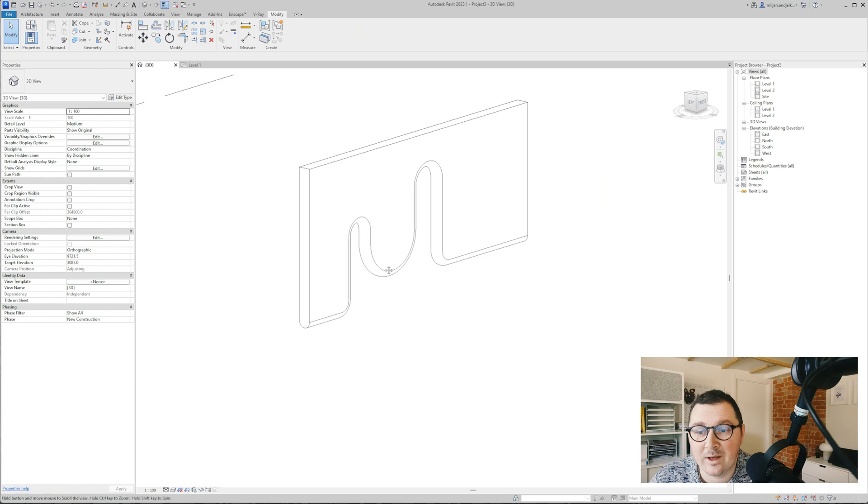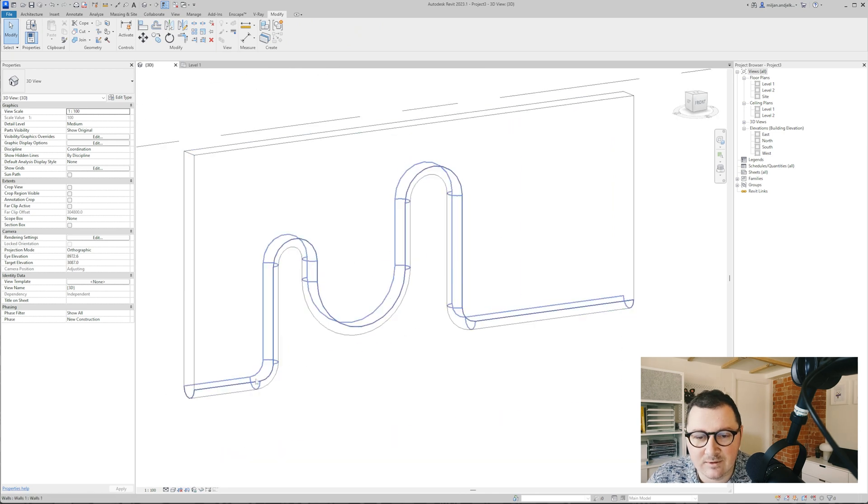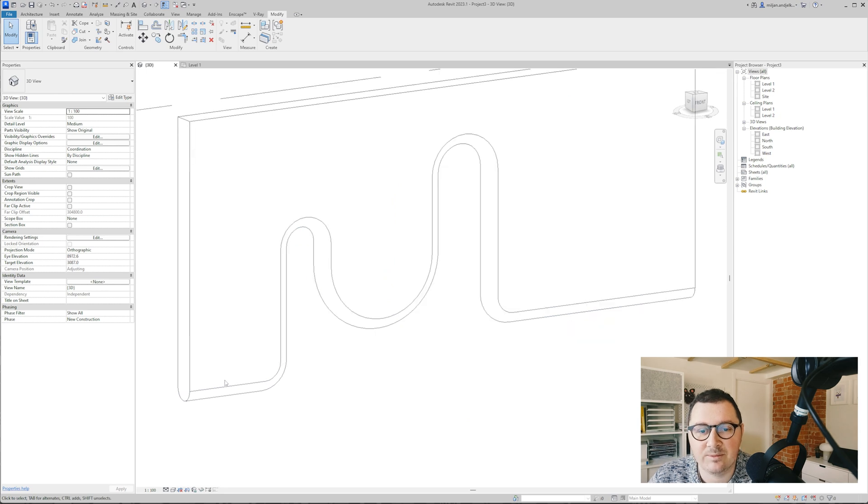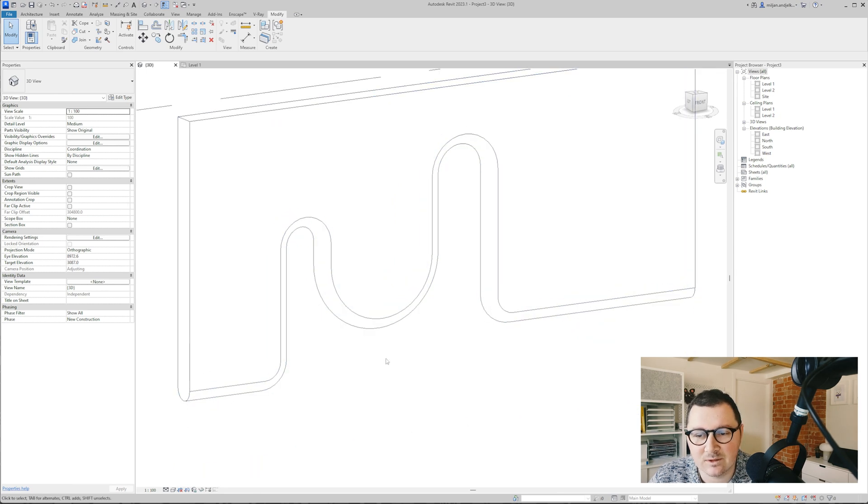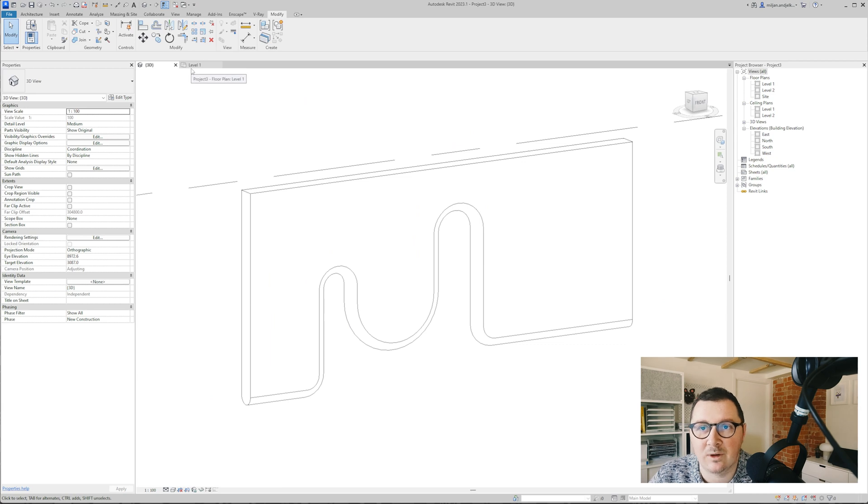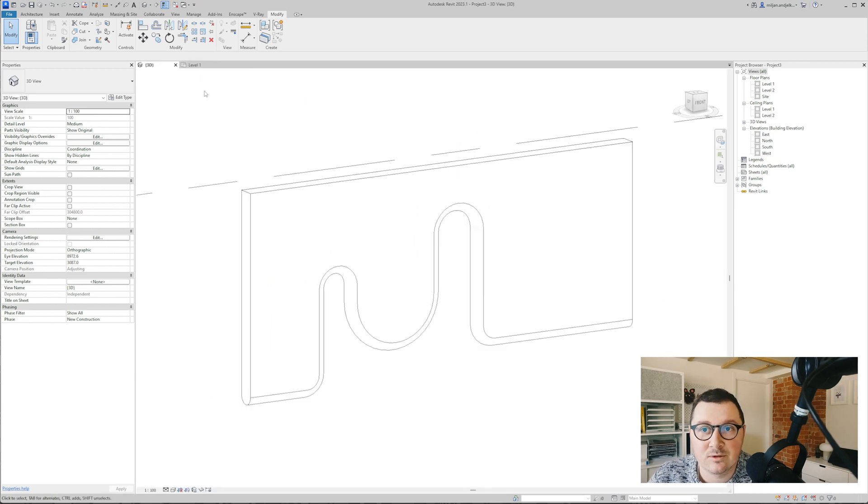And you see we got this. A small downside of this method is because we have those lines between the sweep and our wall profile visible. Now I'm going to show you the way how you will have no lines visible within your views.